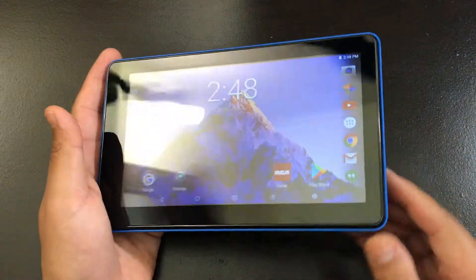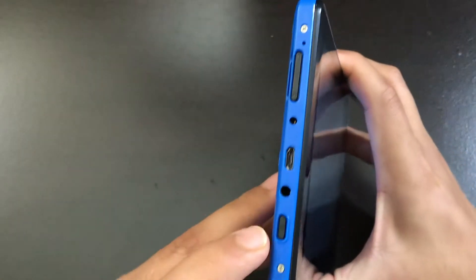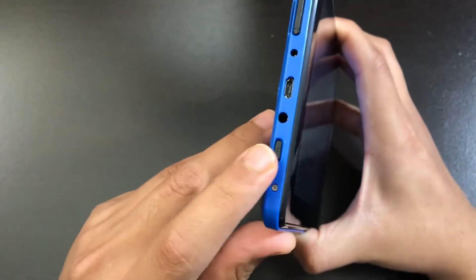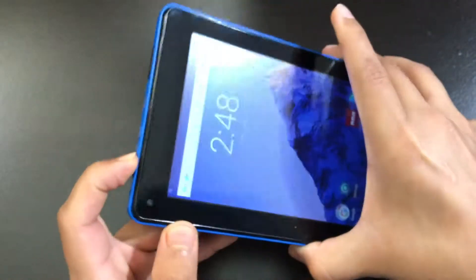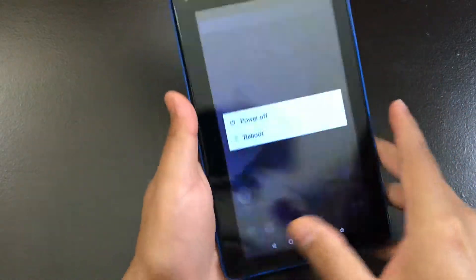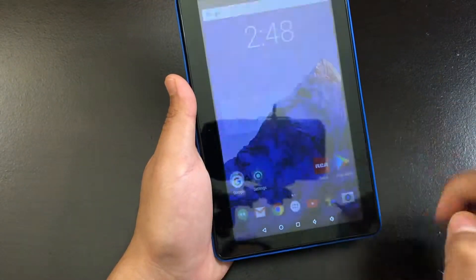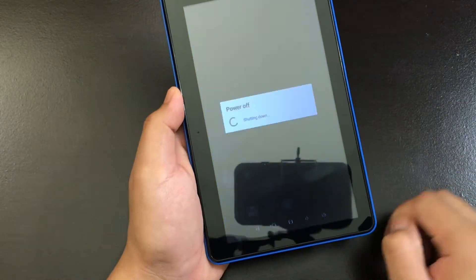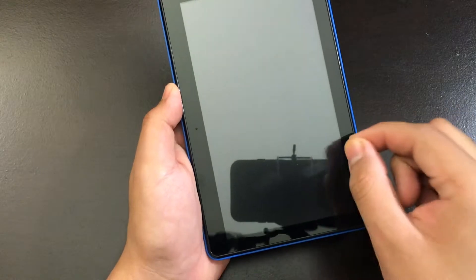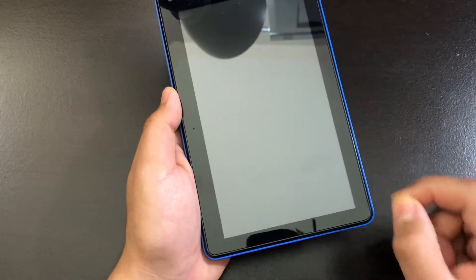Now the first thing you're going to have to do is turn off the tablet. So you have to press the power button here for a couple of seconds. Now from there, you want to click power off. Now make sure the tablet is 100% powered off for this.